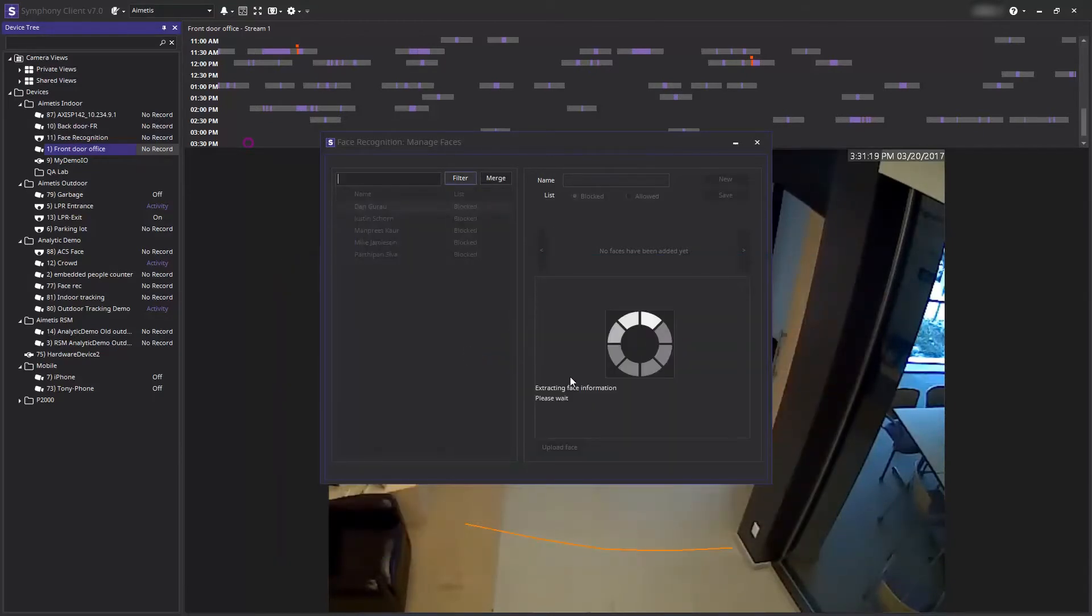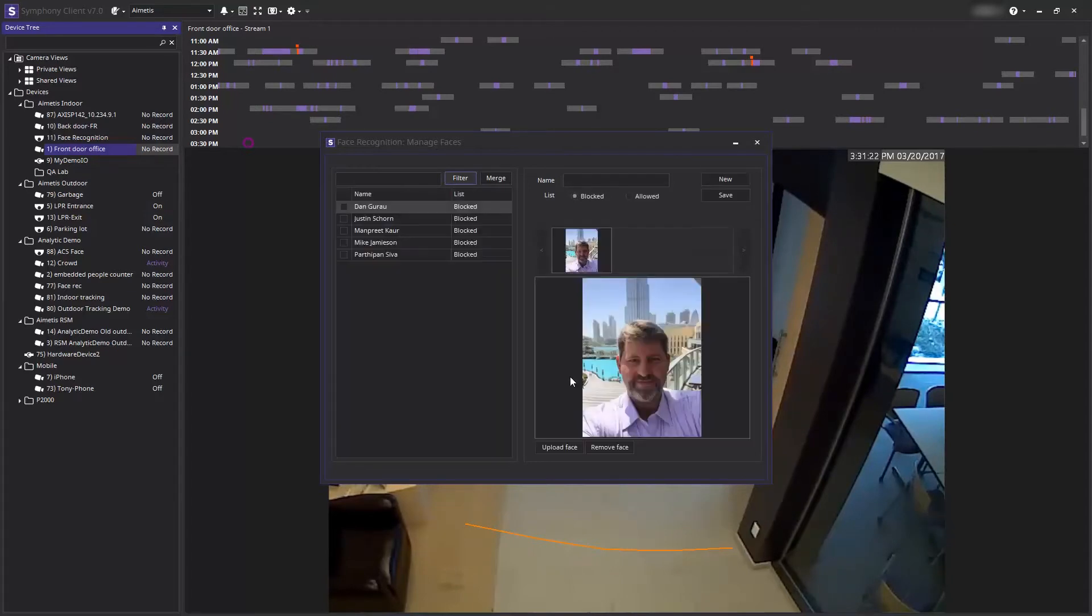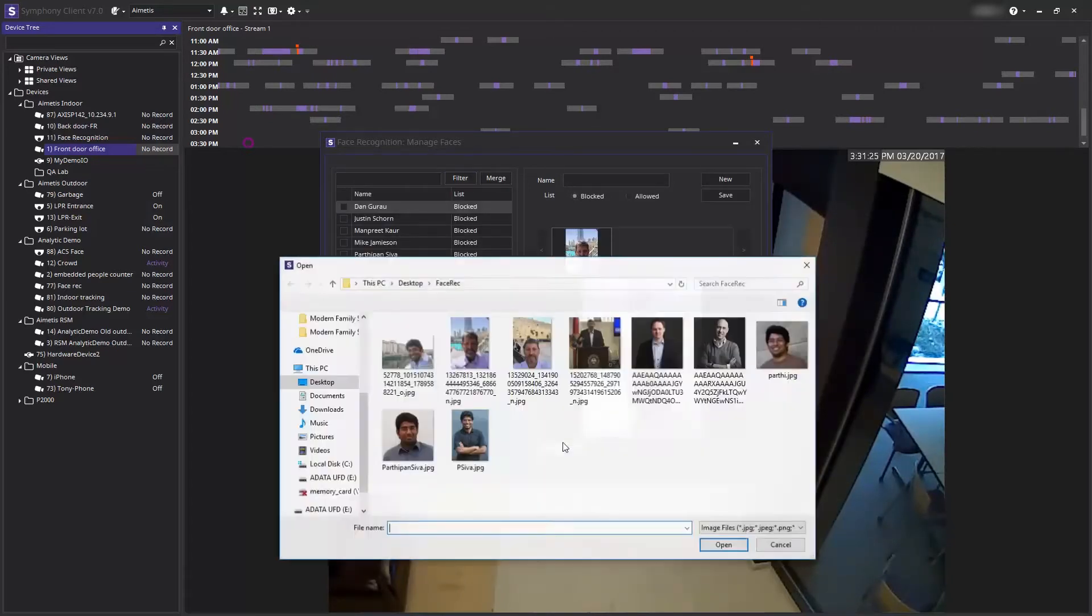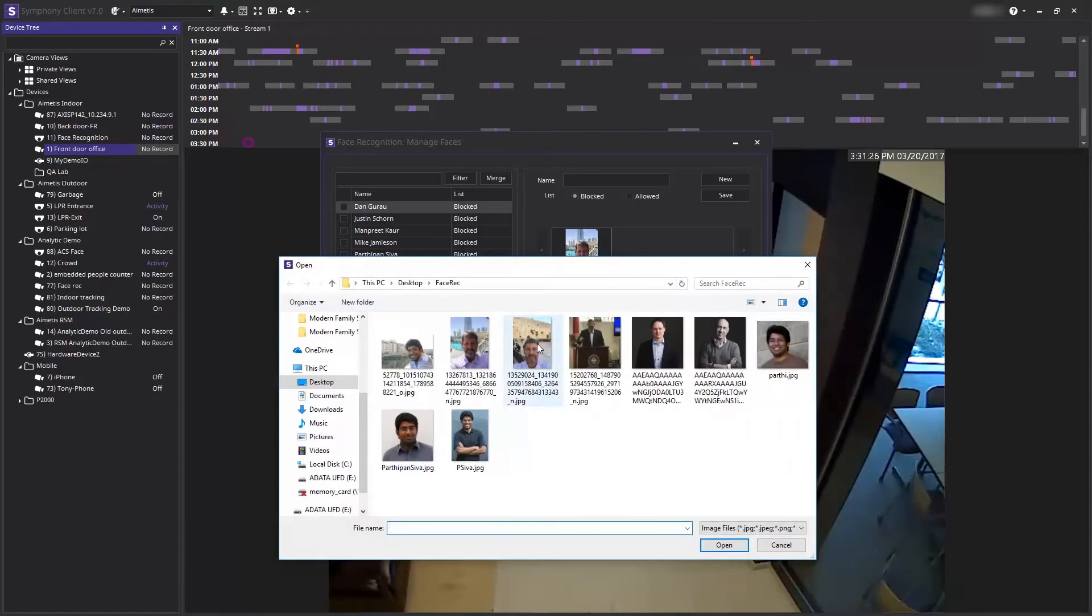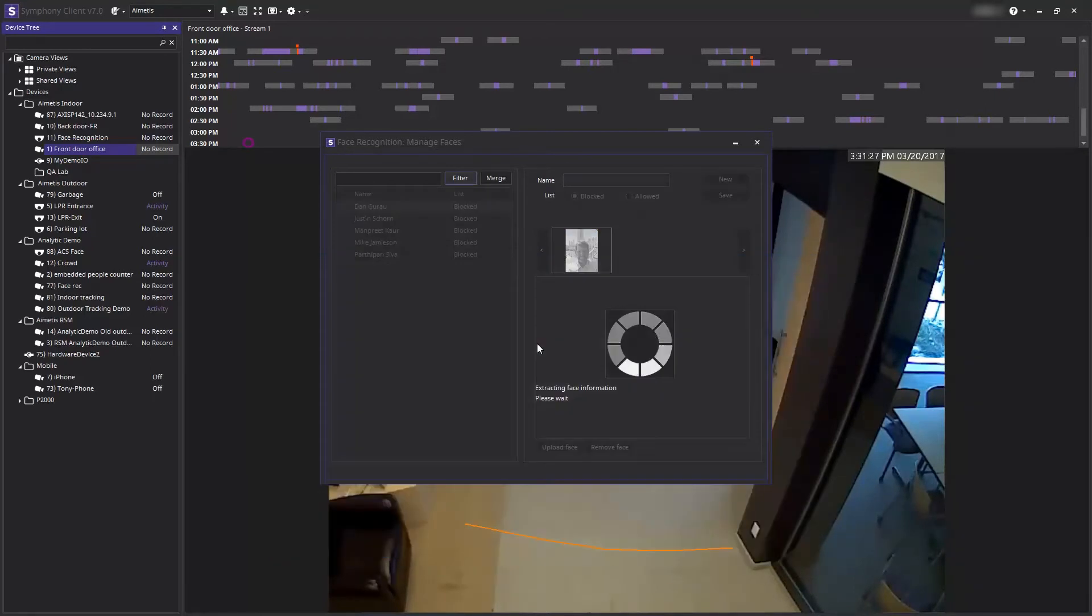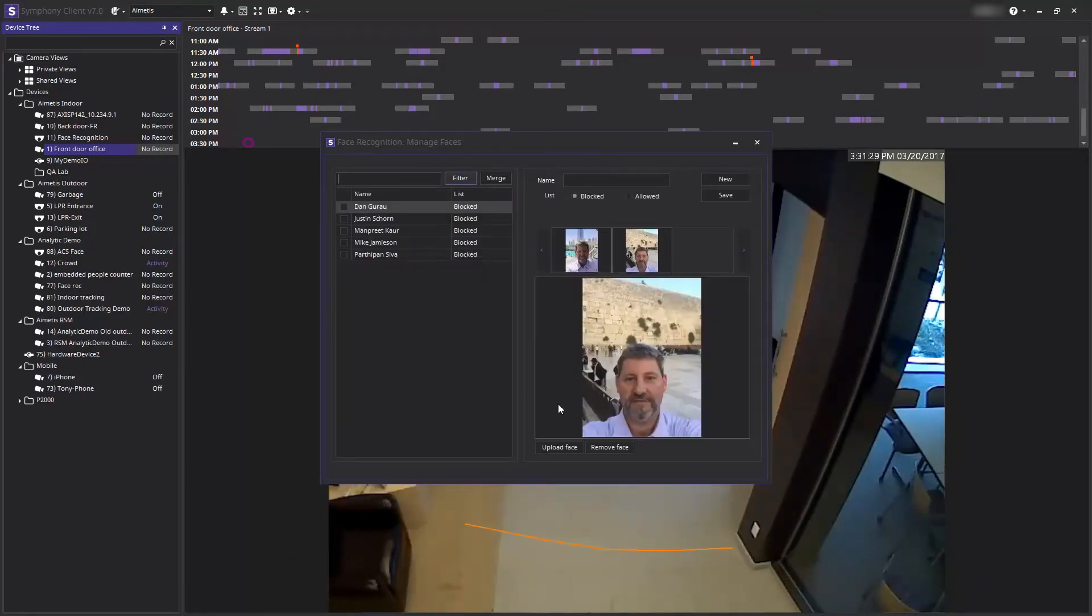Then select pictures of the person in question that you already have on file. I am uploading three images of the same person and as you can see the faces have been uploaded and extracted by the video analytic.